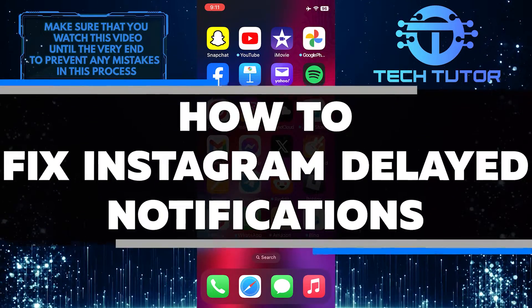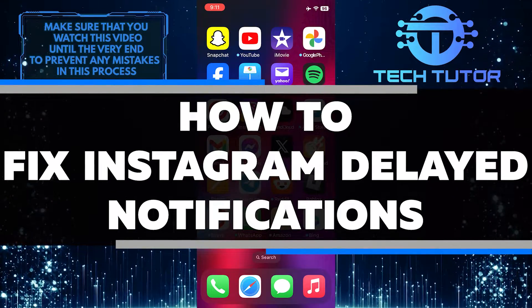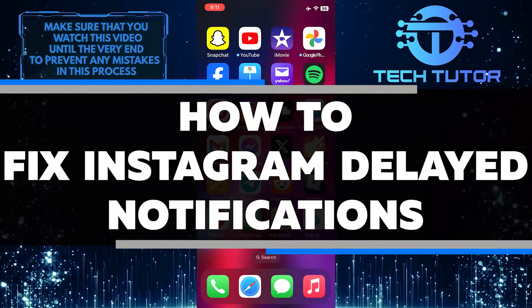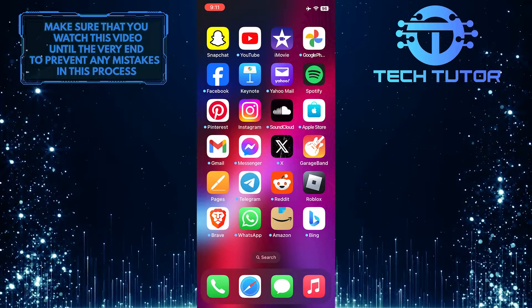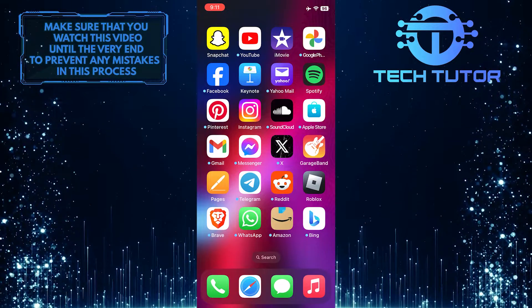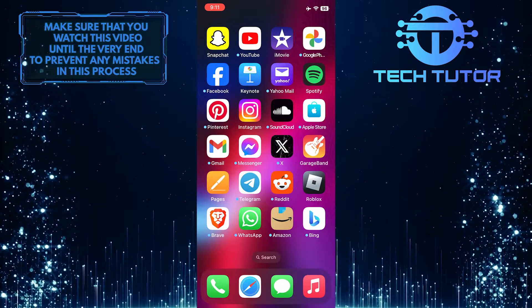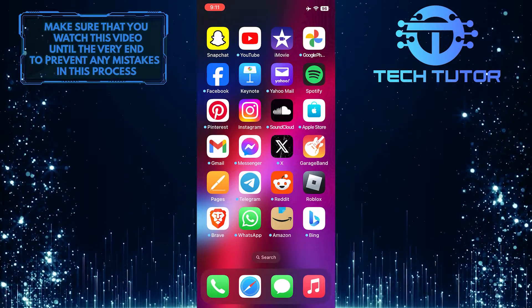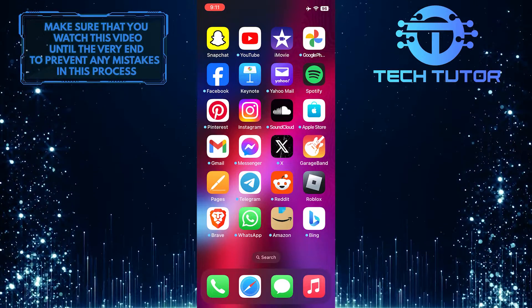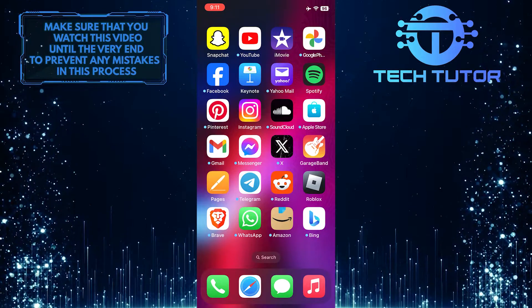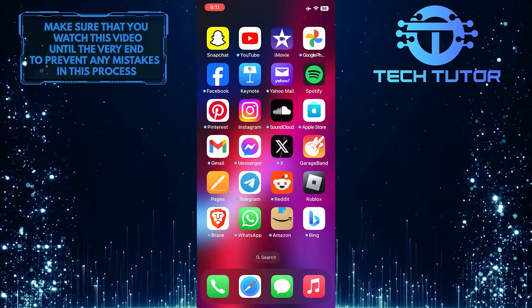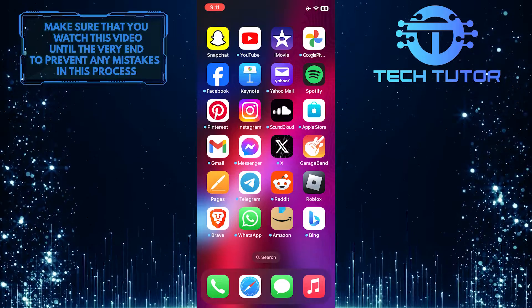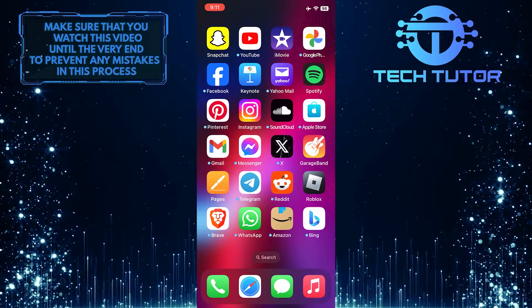In this short tutorial, I will show you how to fix Instagram delayed notifications. If you are experiencing delays in receiving notifications from Instagram, it can be frustrating and cause you to miss important updates from your friends and followers. But don't worry. By following a few simple steps, you can easily fix this issue.